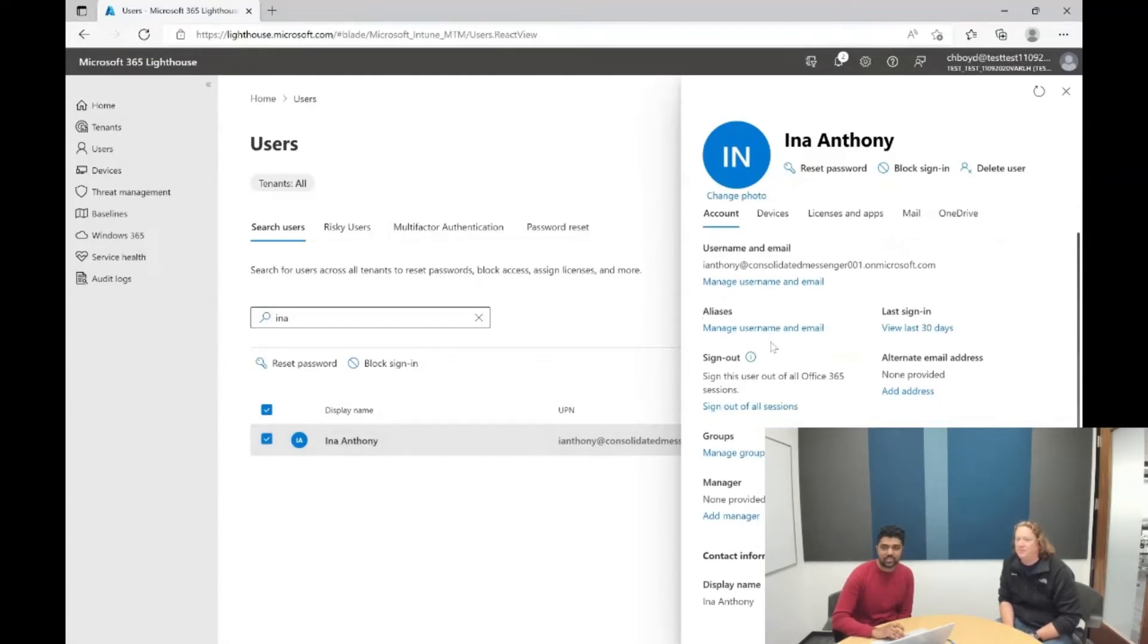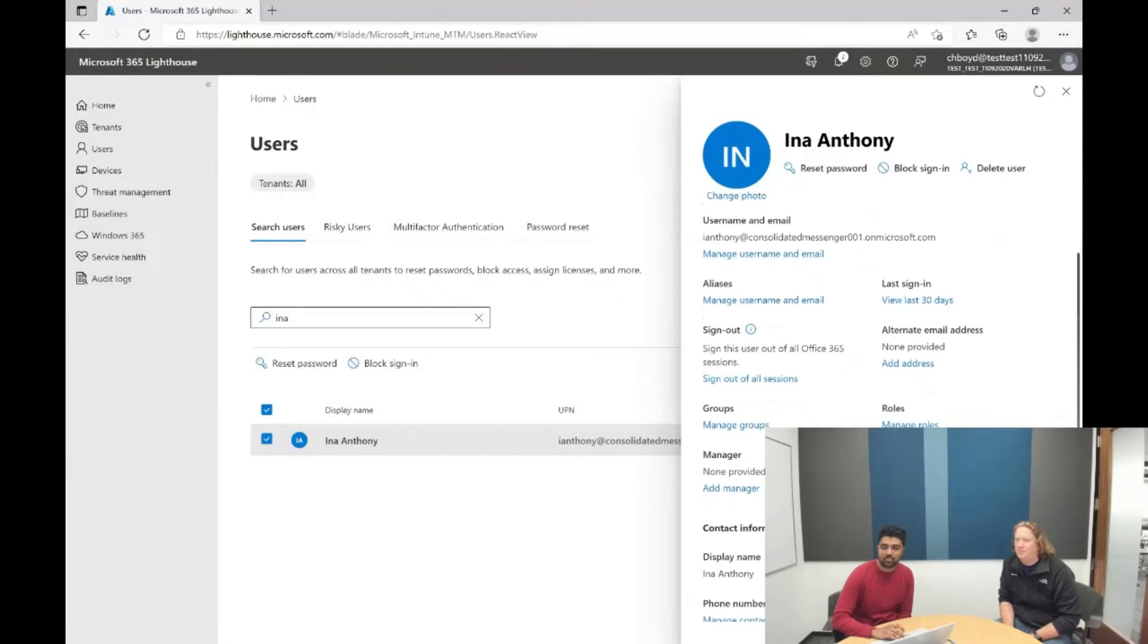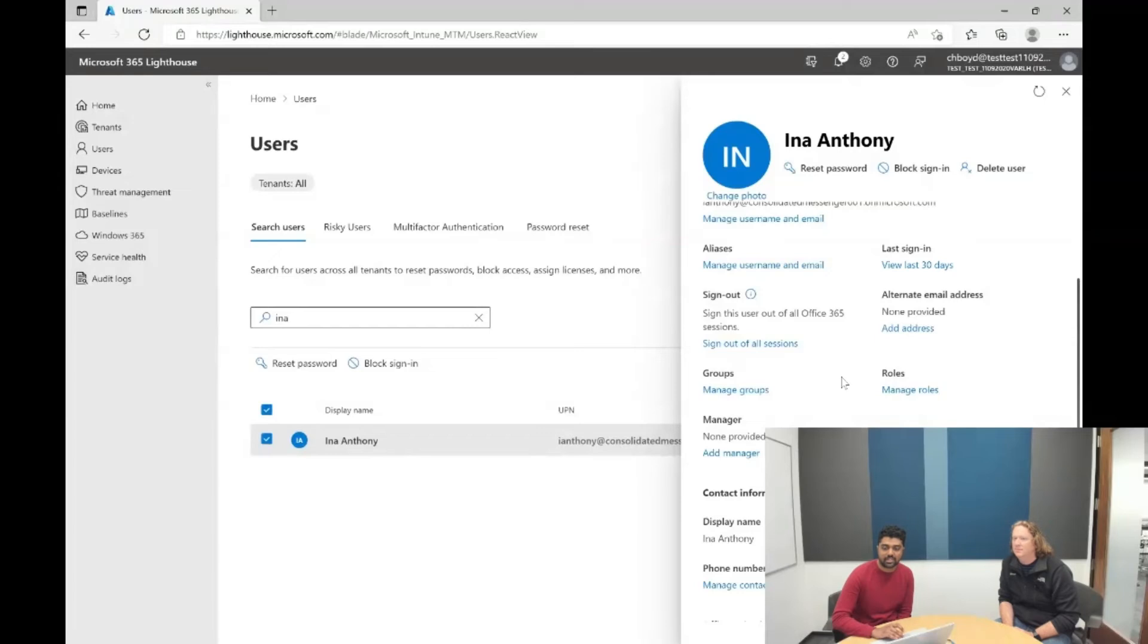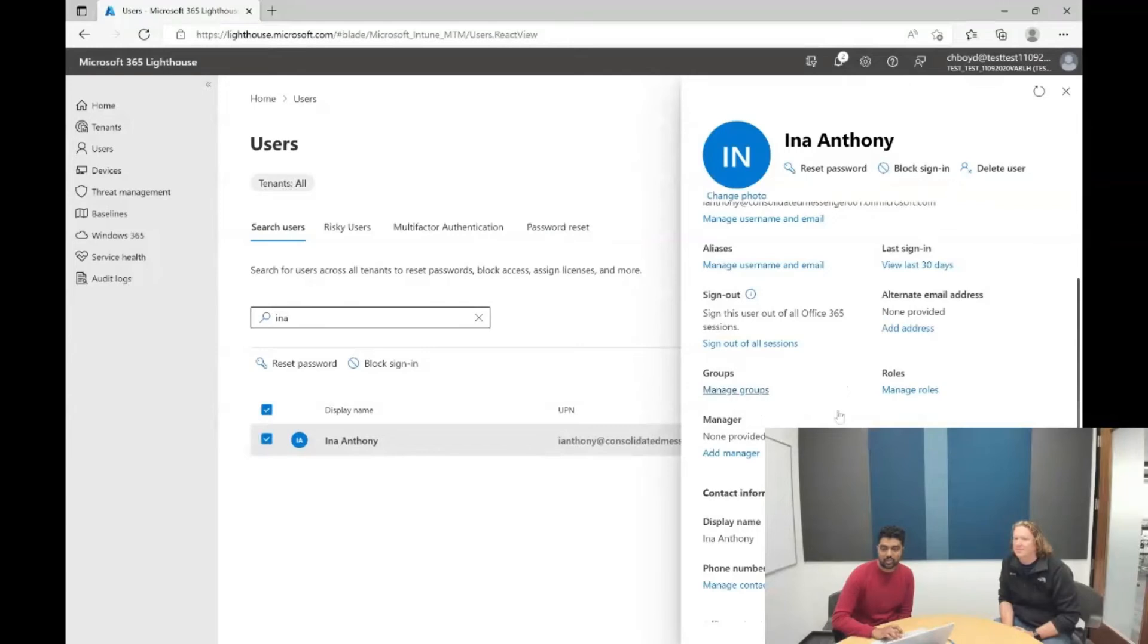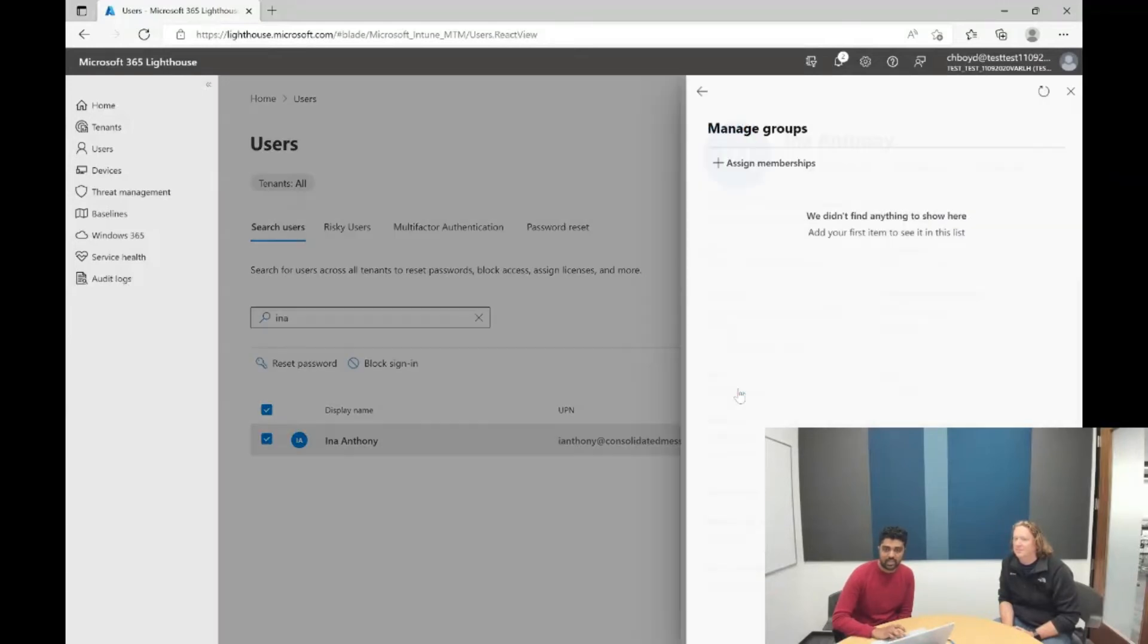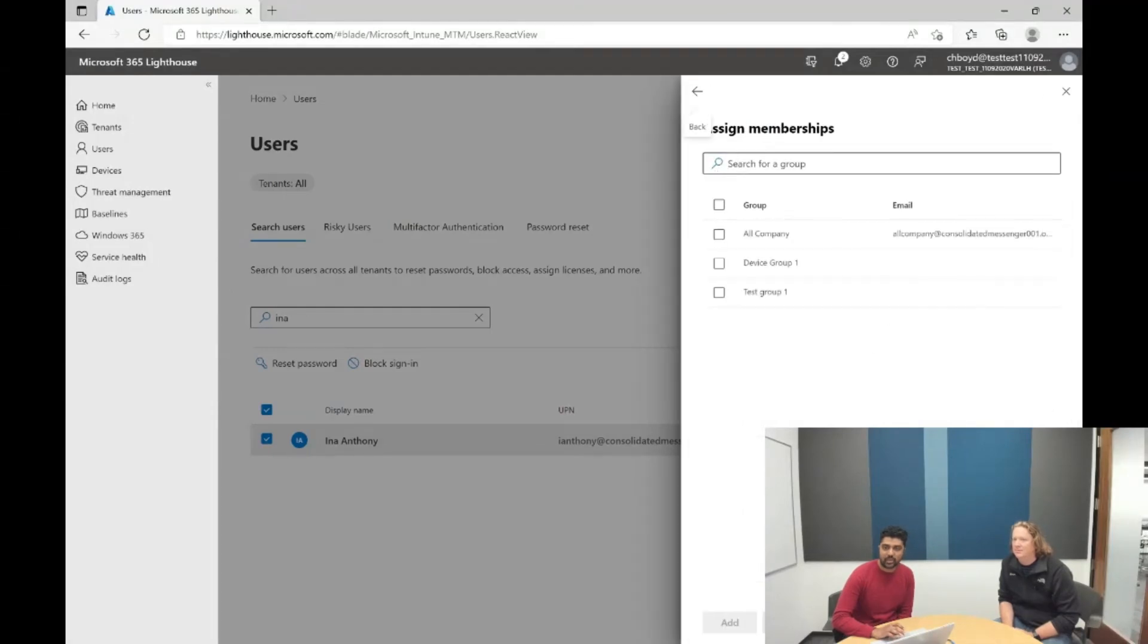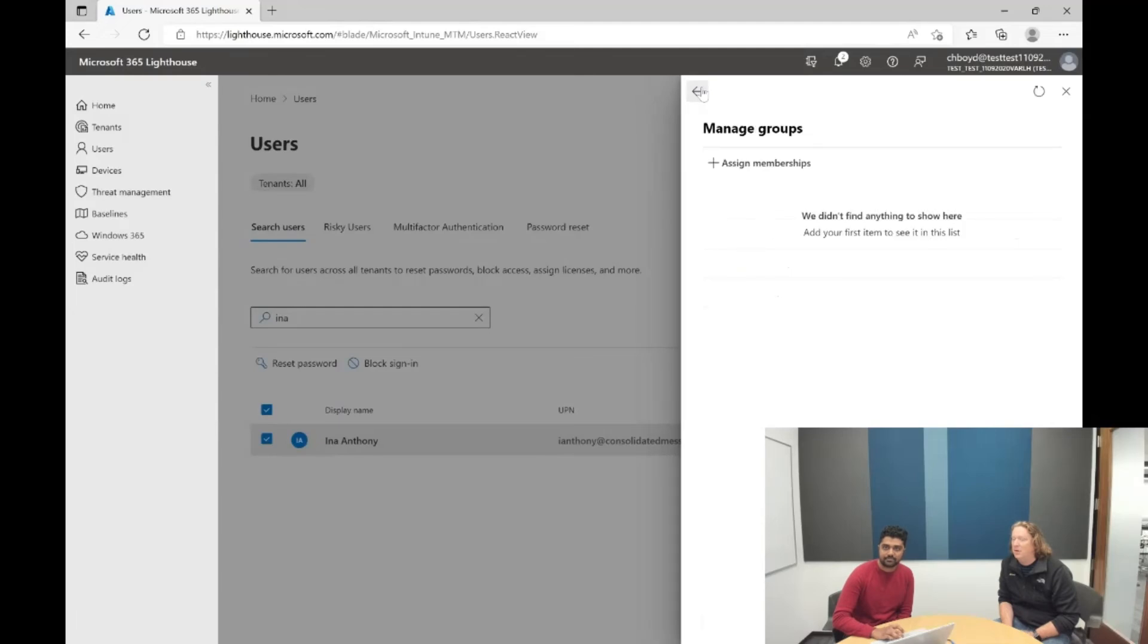The ability to manage their contact information, look at their groups and roles, and I can actually go ahead and do something. So, for example, let me click on Manage Groups, and I can assign her into the right security group, all from within this one flyout here.